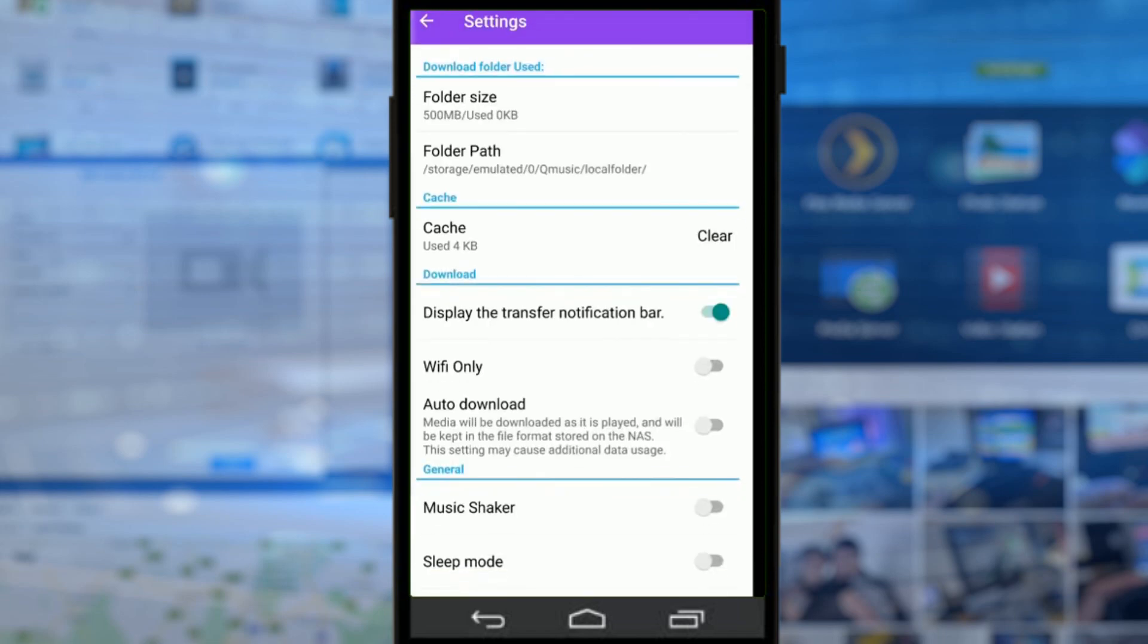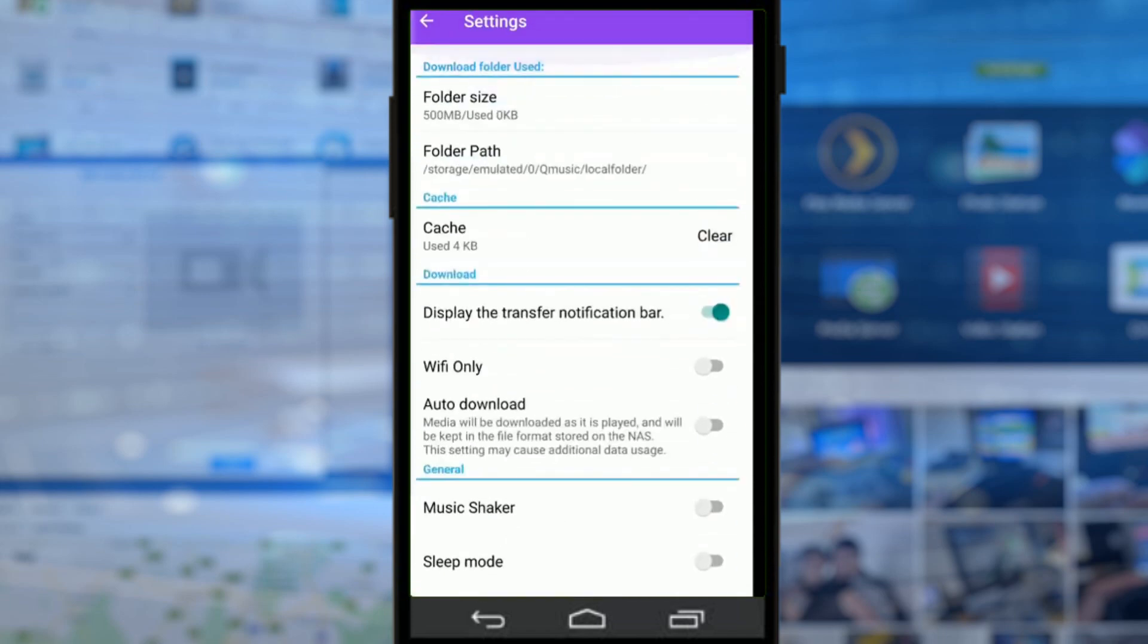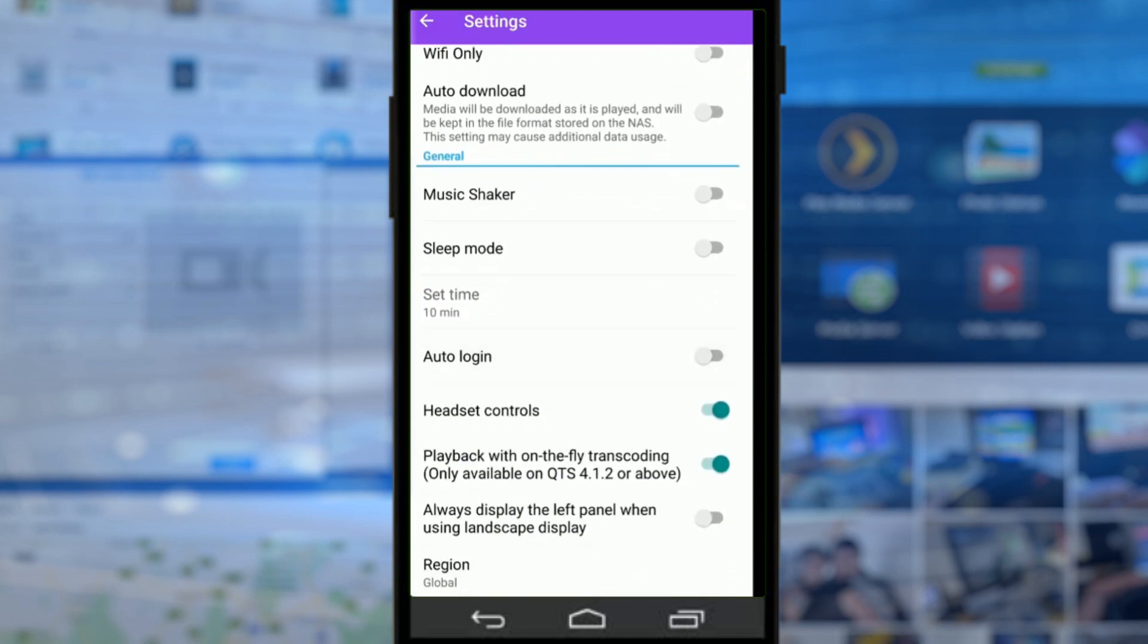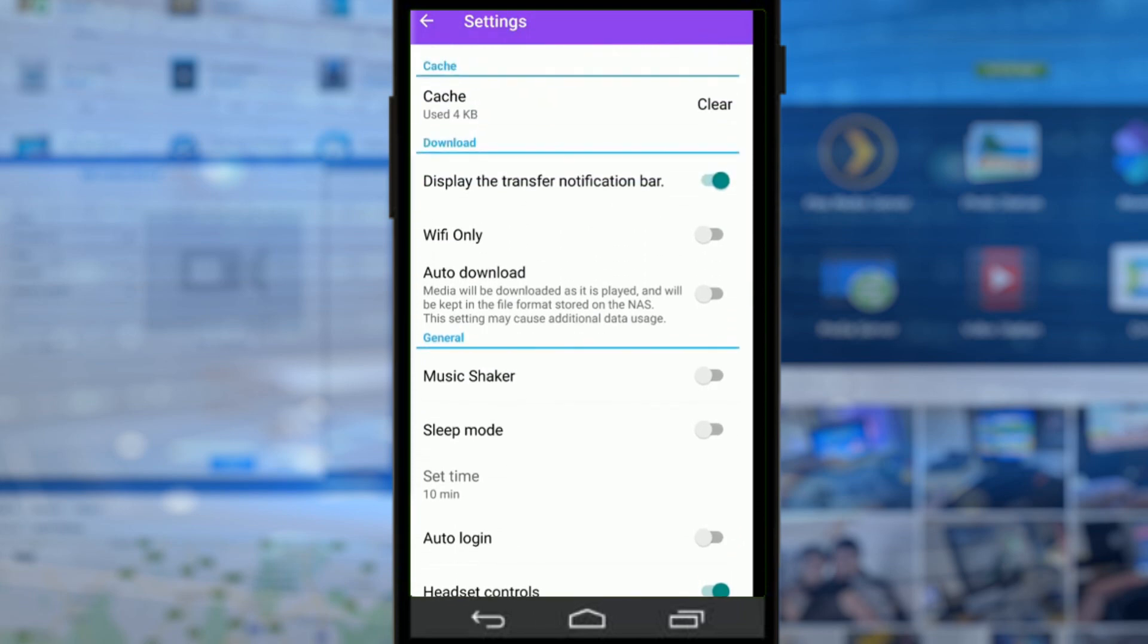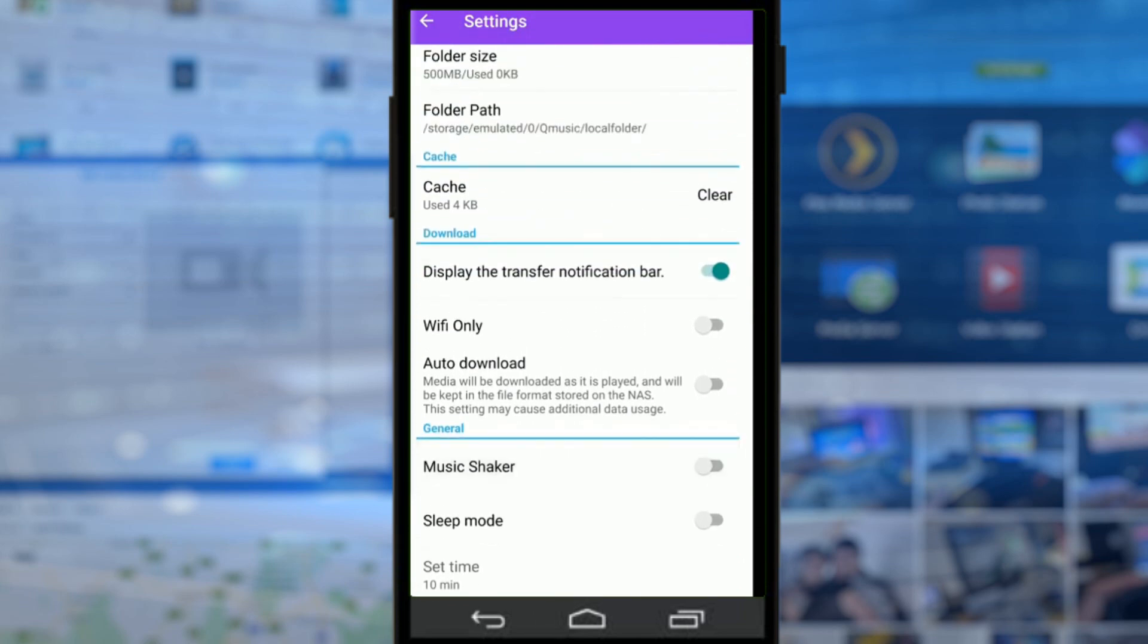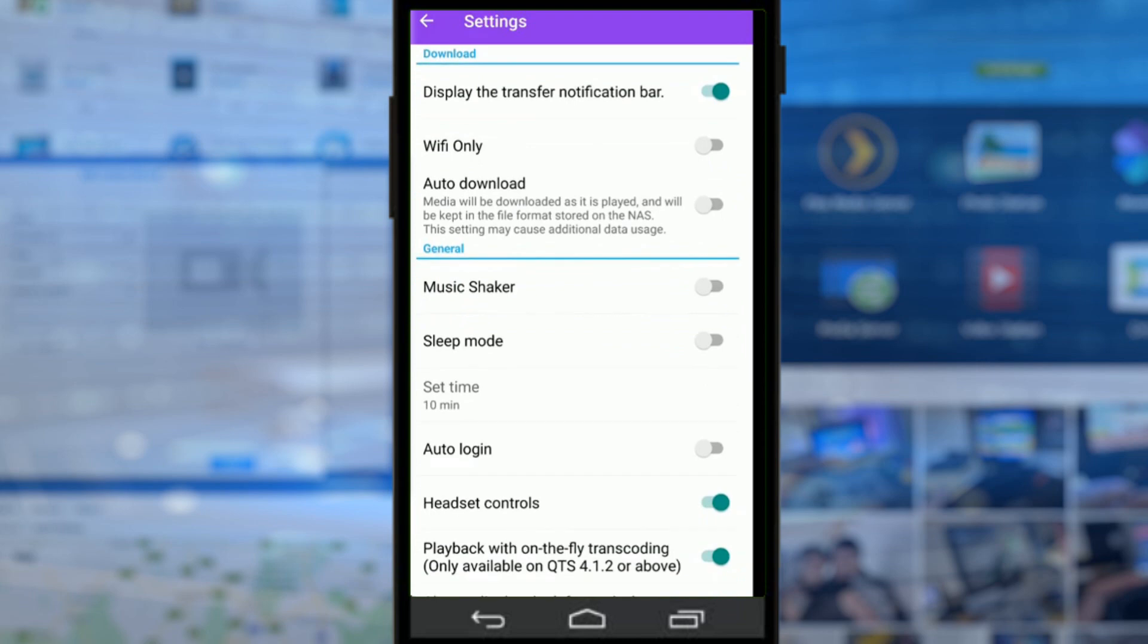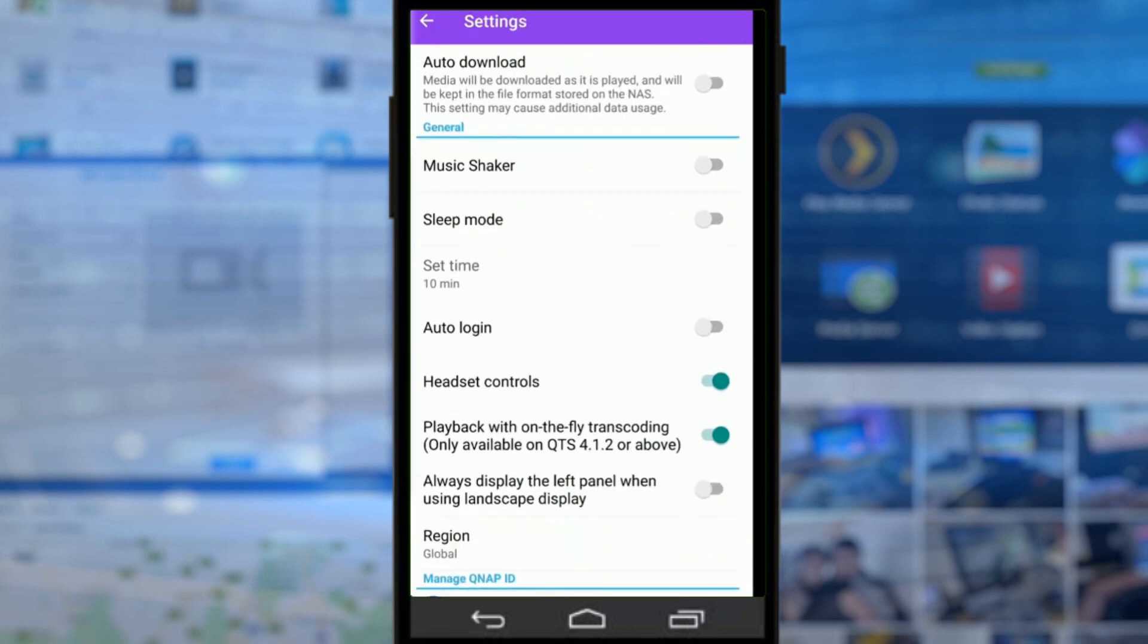The settings menu on the bottom right is fairly normal, but because this is a music application there are lots of different features and functionality that are music based. Everything from sleep mode to music shaker, which is effectively an intelligent shuffle mode, and whether you want to be able to upload, download, or stream music on Wi-Fi only, as well as always downloading all files as they are played so that you've got them in the long term.